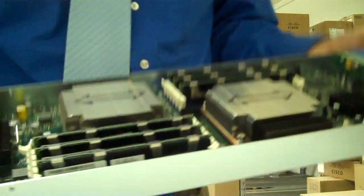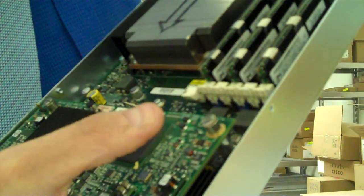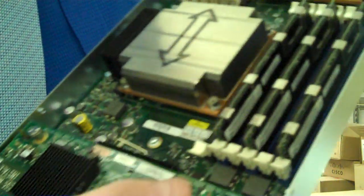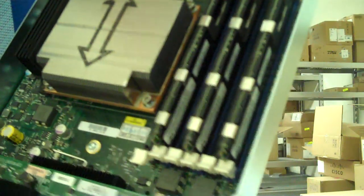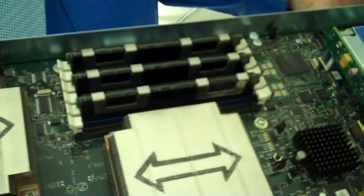But if you look at the memory slots, there's one, two, three, four, five, six right there, and then there's another one on the other side of the blade.